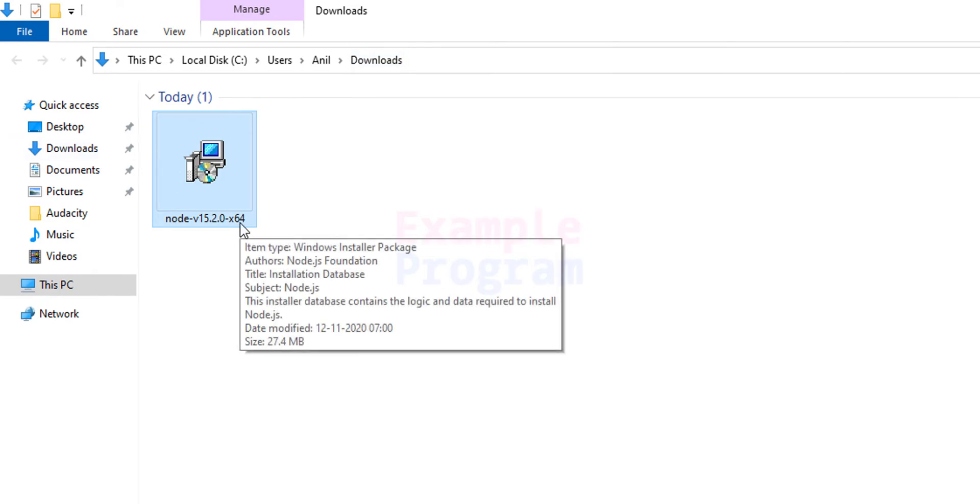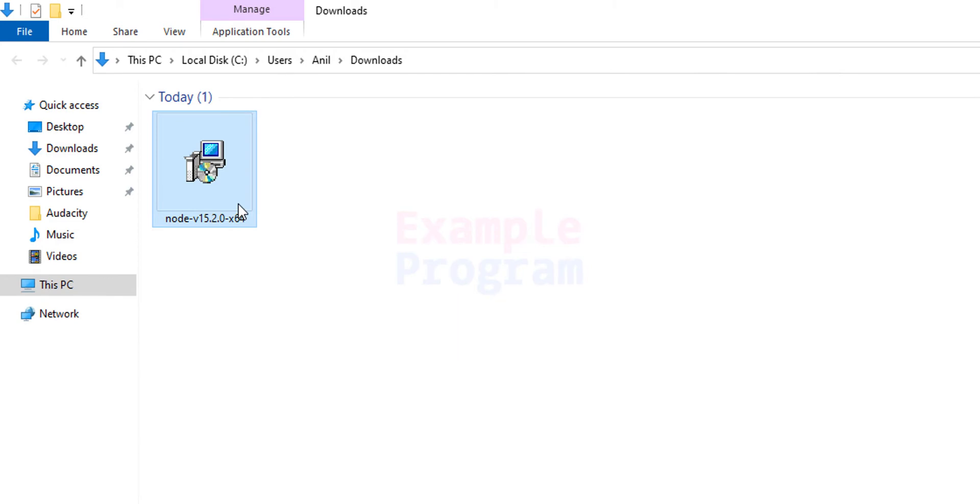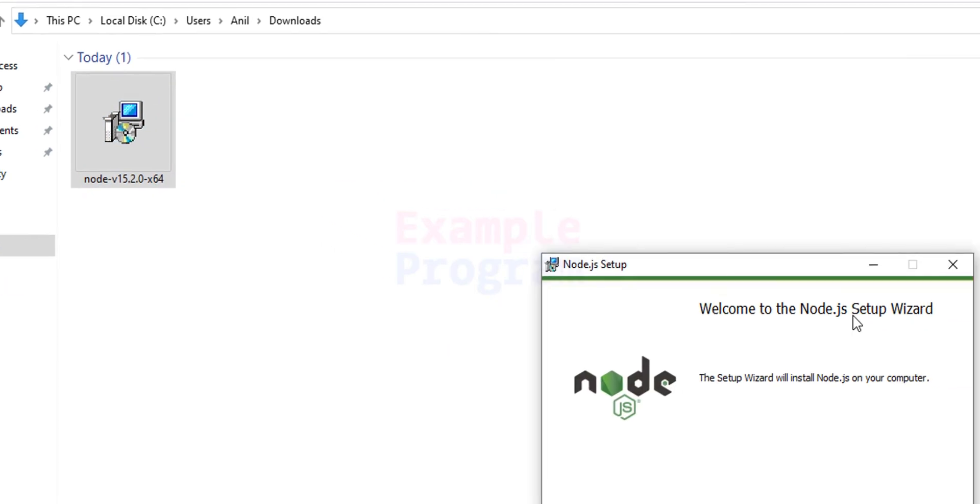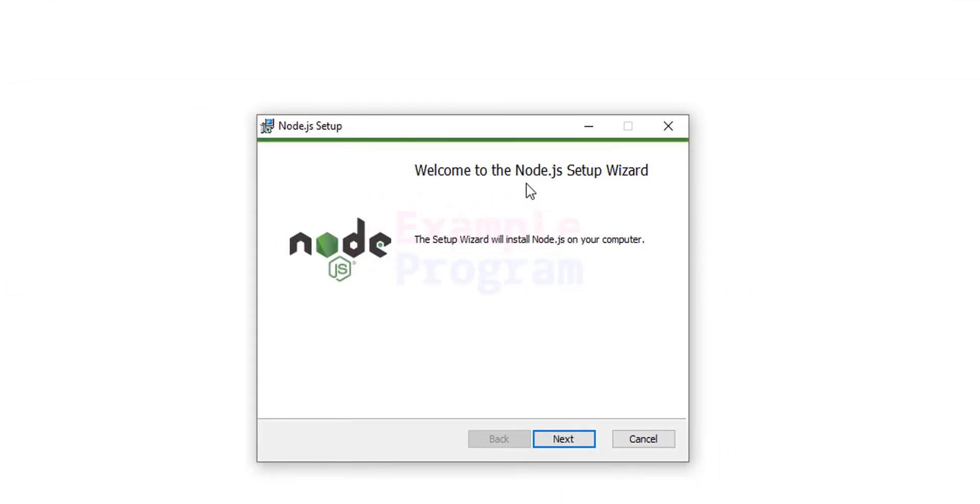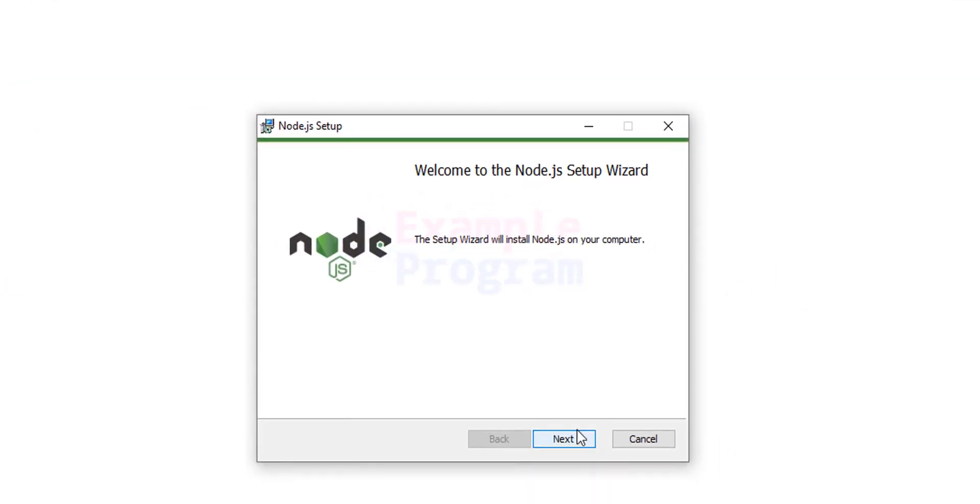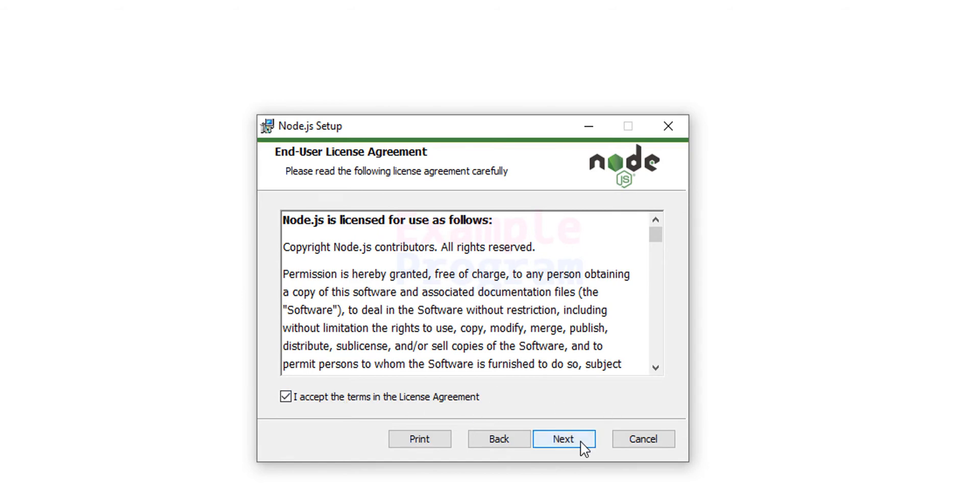Now to install it we will double click on it and the setup window will appear. We will click on next, then we will accept the license agreement. Click on next.